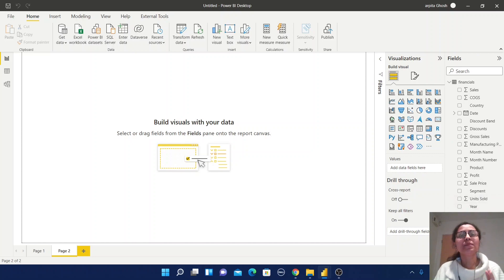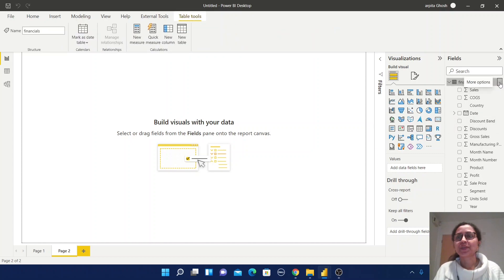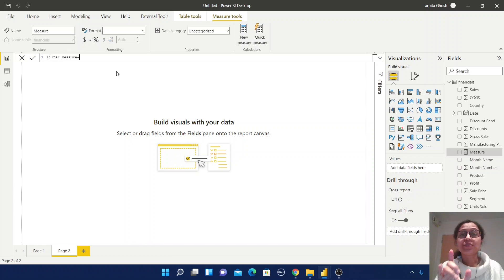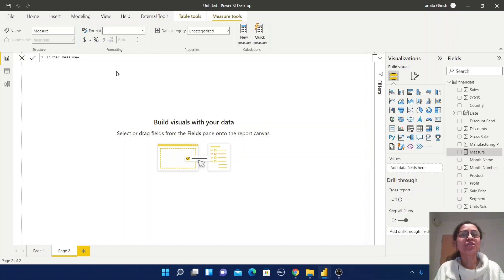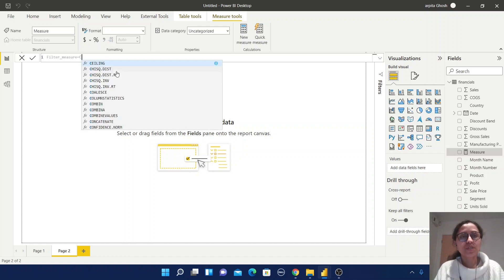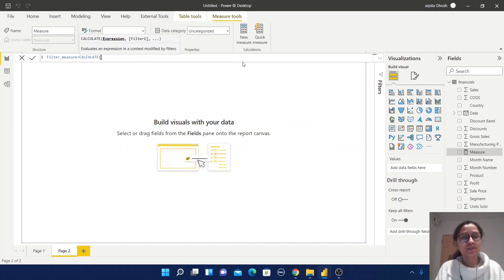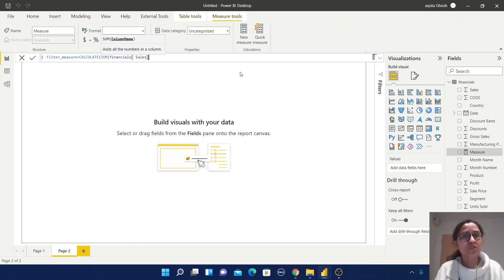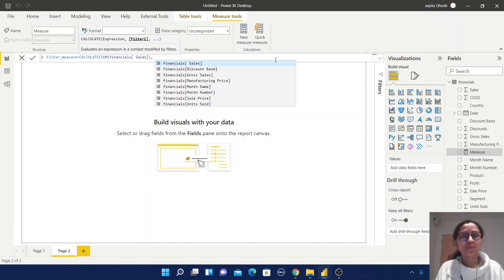So just write the FILTER function — create a new measure. Keep the name filter_measure. The FILTER function always works within some other DAX function, just like CALCULATE or CALCULATETABLE. So I'm going to use CALCULATE here. Within the bracket, put SUM of the Sales column, close the bracket, then comma.